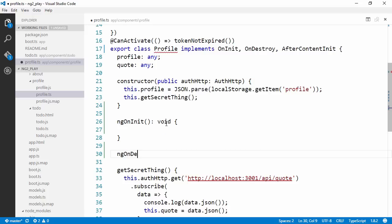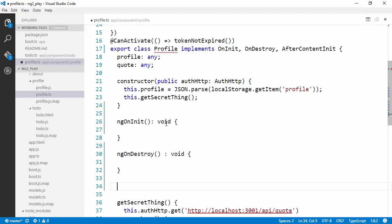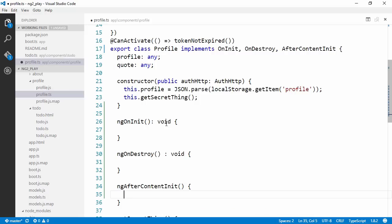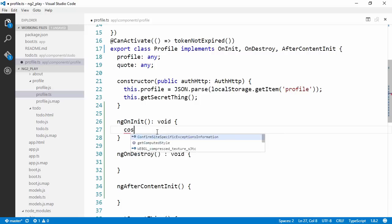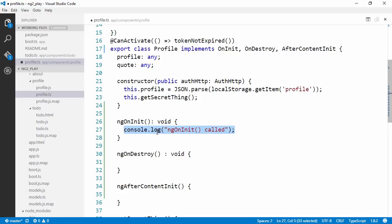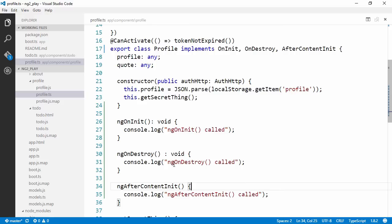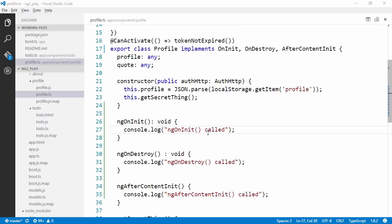ngOnDestroy, which is a void as well. And ngAfterContentInit. Now the compile time error goes away. Let's also log here to see in which order these are called. Let's copy paste this line. Fix this really quick. Alright, let's save this up and switch to the browser and take a look at in which order these are called.